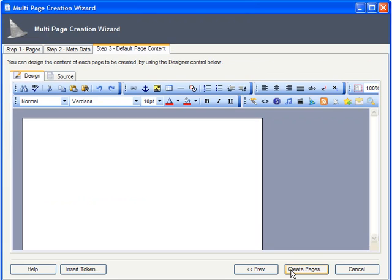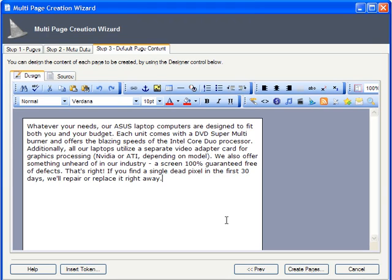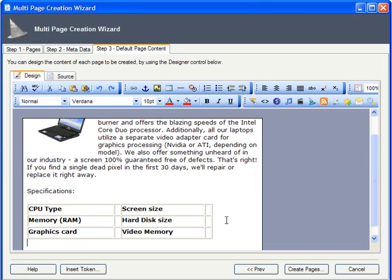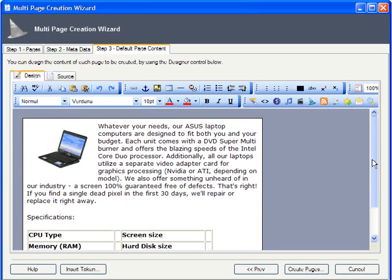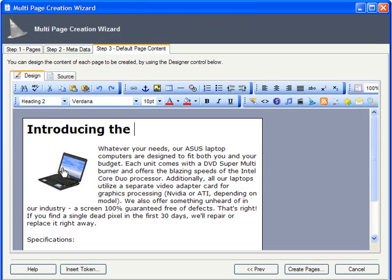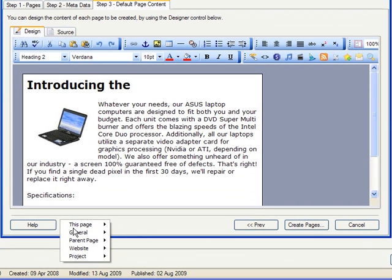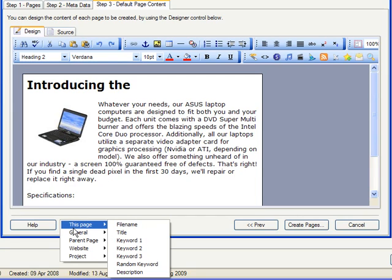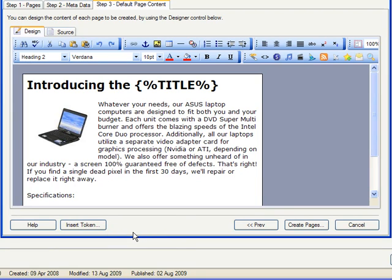The final step is to enter default page content. In our case, it's the description of the product line, an image of it since the laptops look the same externally, and a blank specifications table that we'll fill in on an individual basis later. You can also add tokens to your pages. These are dynamically generated text strings that are put together from information in the current page, parent page, site, or project. Tokens are explained more fully in their own video tutorial, but just as a quick example, let's have the headline from each page automatically generated from the page title. It's easy to slip the exact model name into the body text this way as well. Each of the generated pages will need to be tweaked individually later on, but this is really a good start and will save us considerable time in the long run.